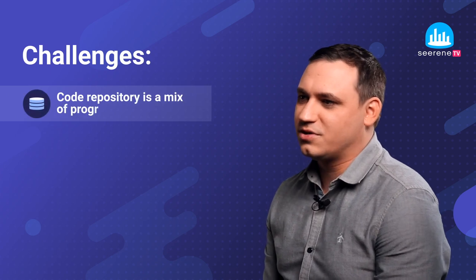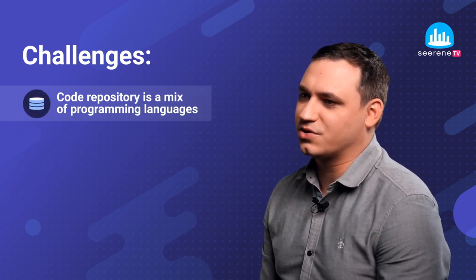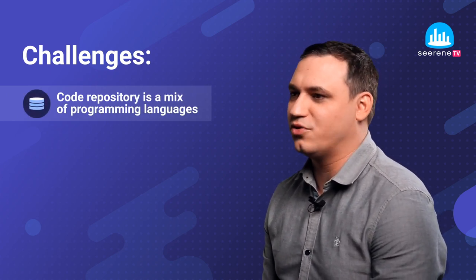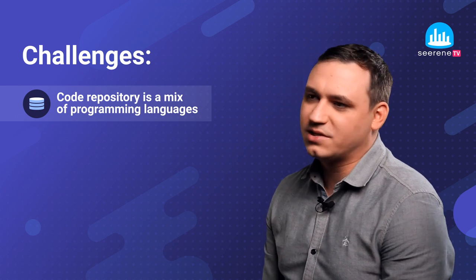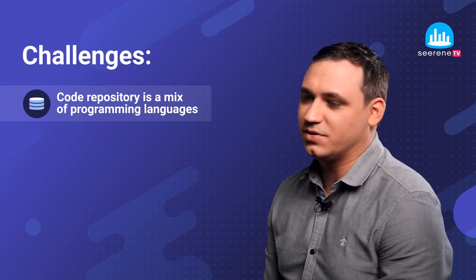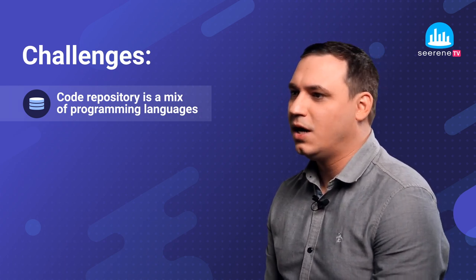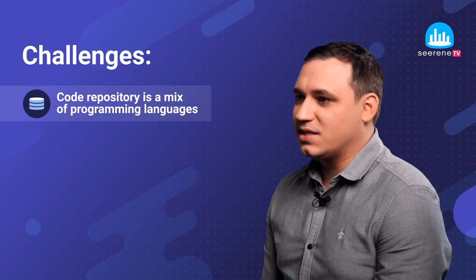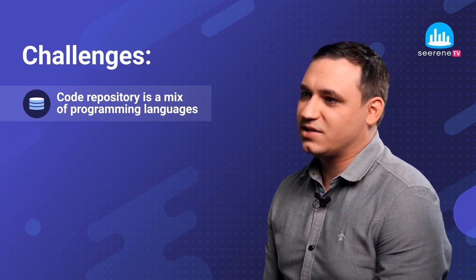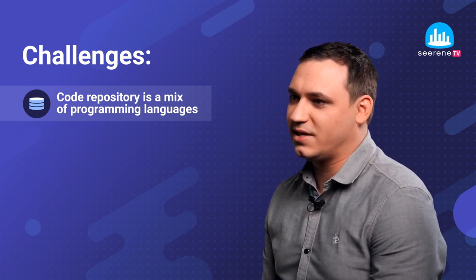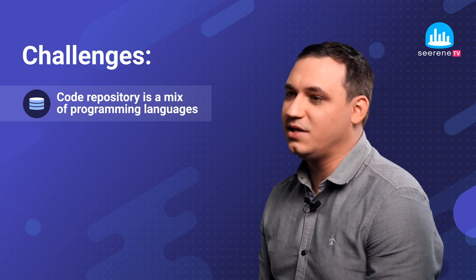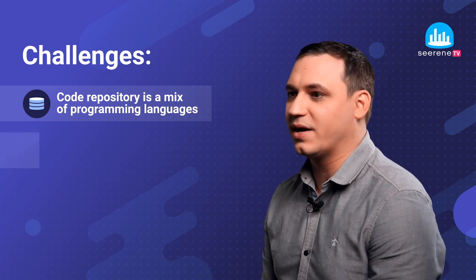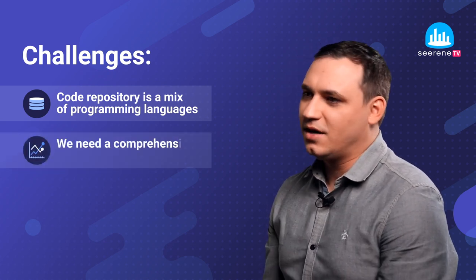So we have several interesting challenges here. First is code repositories usually do not consist of just one single programming language. There's always a mix of languages like Java and JavaScript or Python and SQL code. So analyzing these distributions of KPIs with respect to the programming languages led to the final result that we need to split them by programming language.